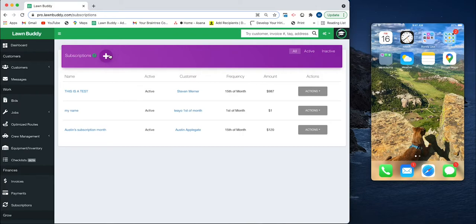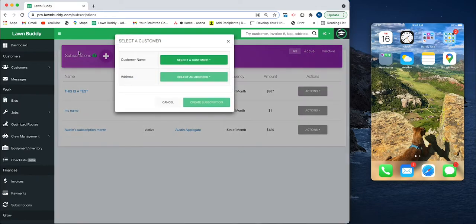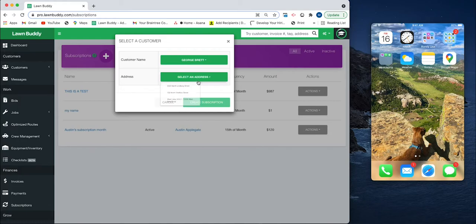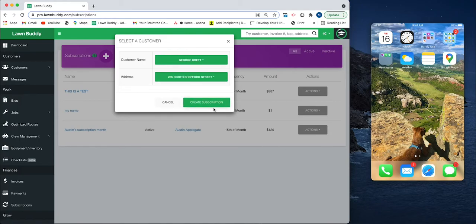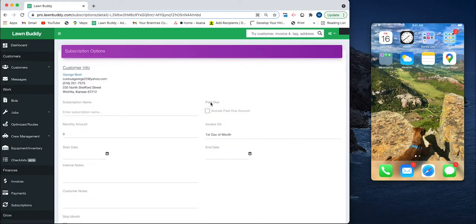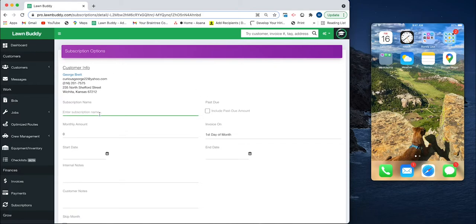We're just going to start by clicking the plus button next to the word Subscriptions, selecting a customer. Let's just go ahead and select George, create subscription, and all we need to do is fill this out.